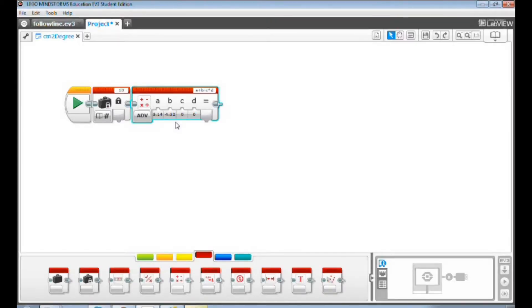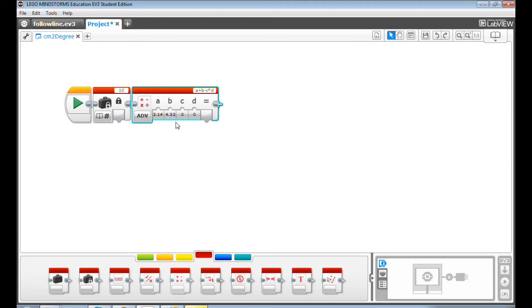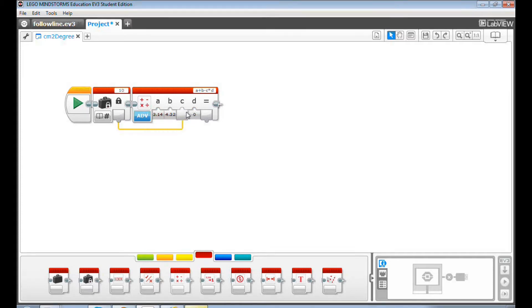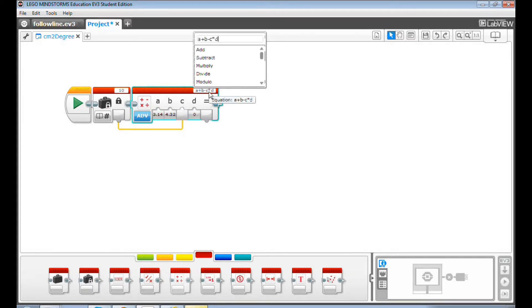Now, let's input the distance value to value C by data wiring the distance constant to value C. Input this equation: 360 slash A times B times C.